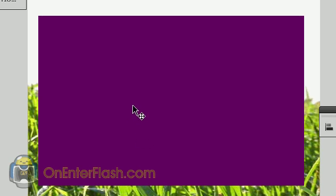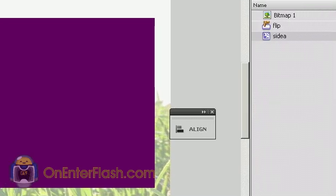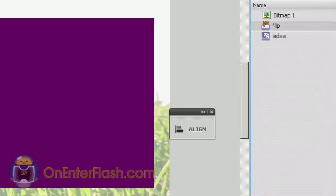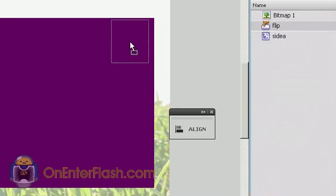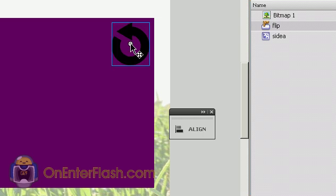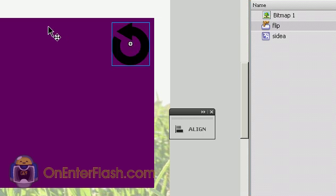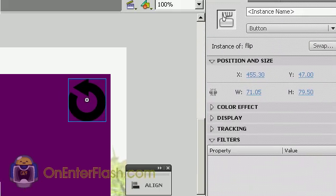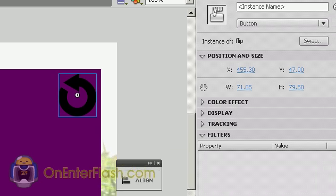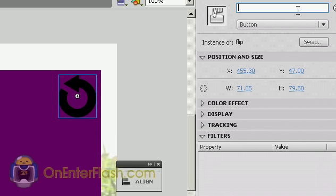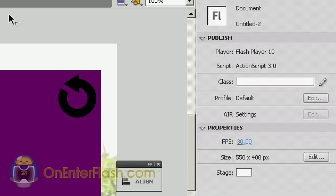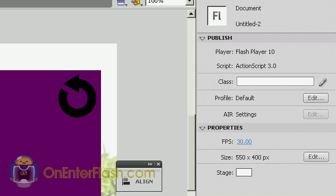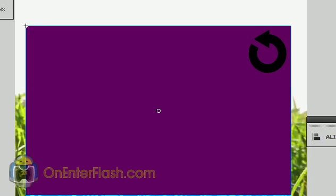Back on stage, I'm going to double click on the Side A movie clip I just created, and now I'm inside of it, in edit mode. I'm going to go back inside of my library. I already created a button, which I will call Flip, so I'm just going to drag that button anywhere. And with the button still selected, I'm going to go inside my properties and give it an instance name of Flip. With that instance name, now I can exit out of edit mode.